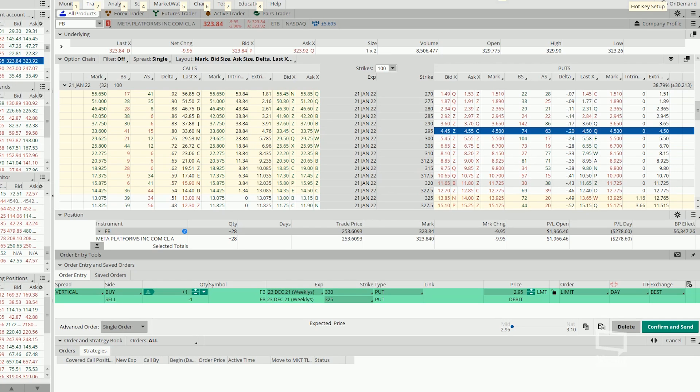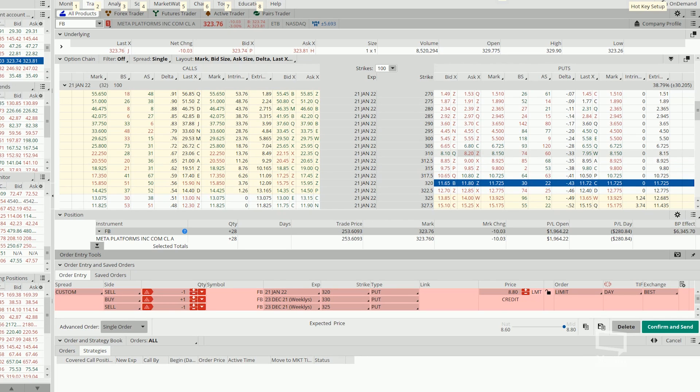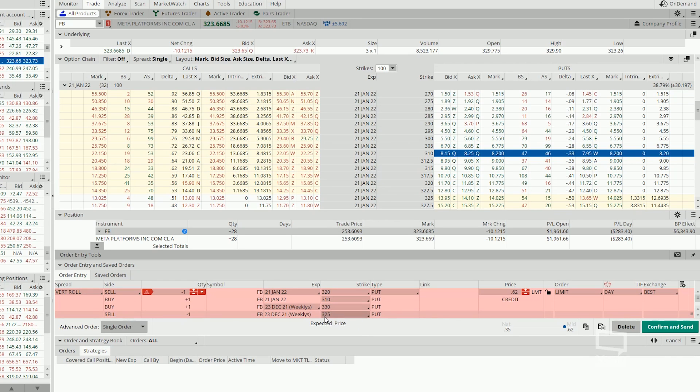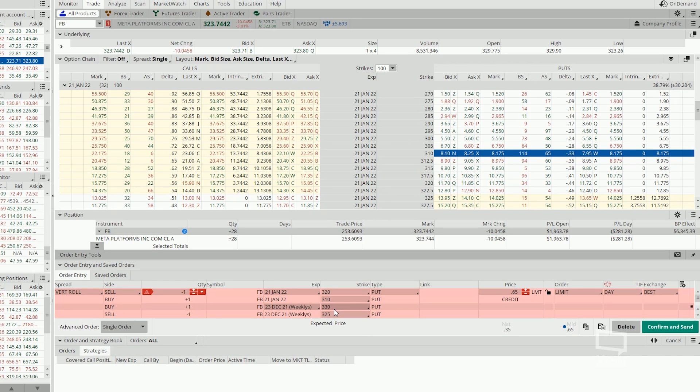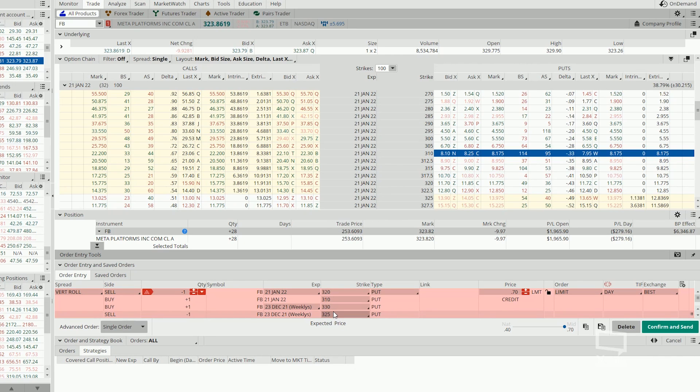So I'm going to sell another 320. And then as an insurance, I'm going to buy back the 310. So notice the difference here. Initially, we have opened a 330 and 325 bull put spread. The difference between these two strike price is $5. In other words, this is a $5 spread.